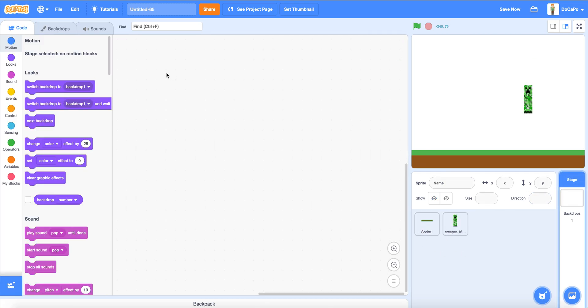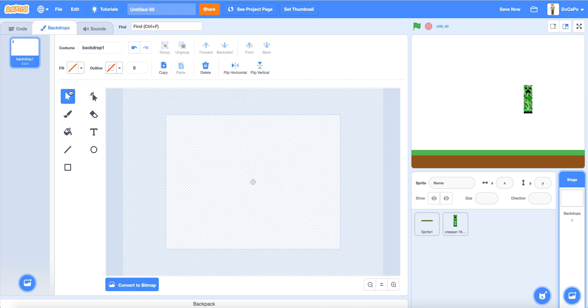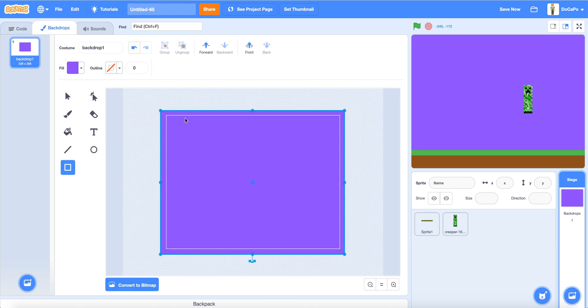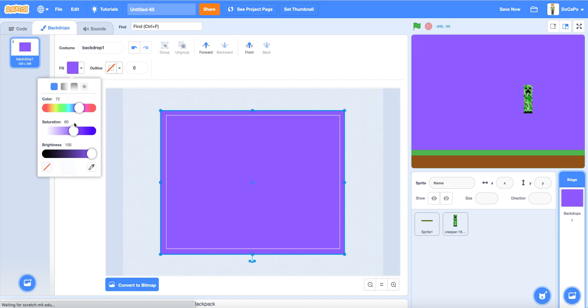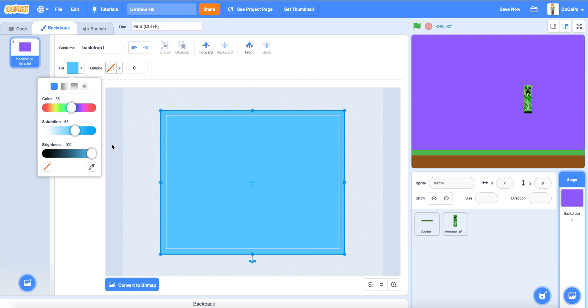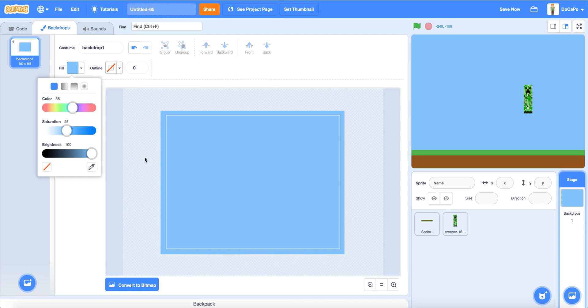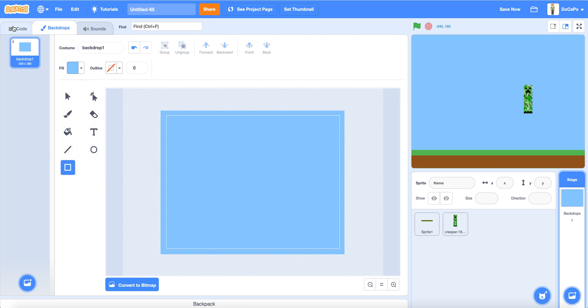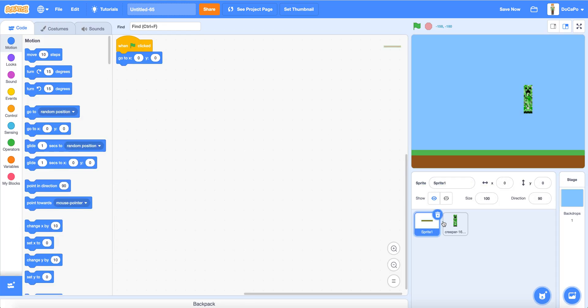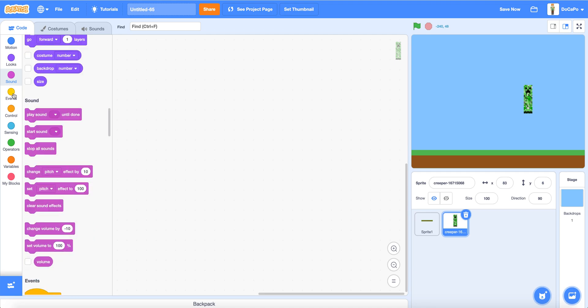Then make the backdrop a bluish color. Make it about like this color. This color should do. Now let's code the Creeper.